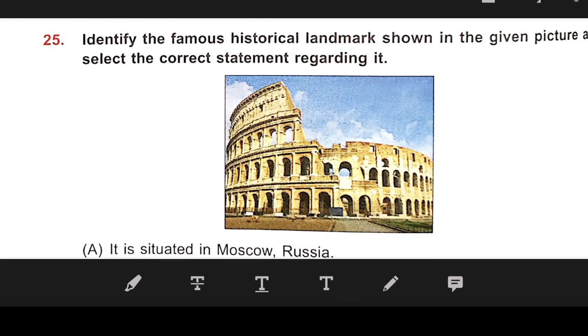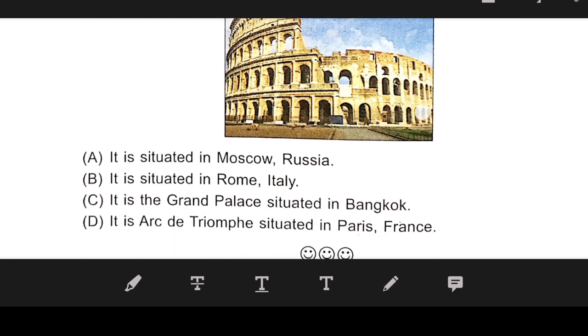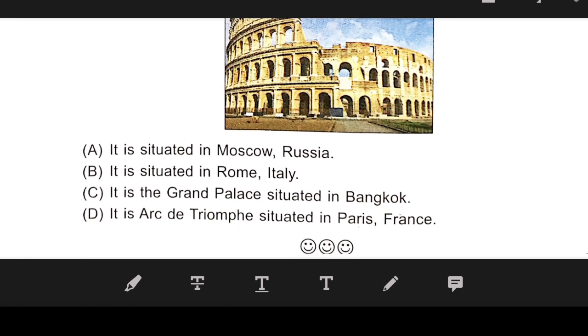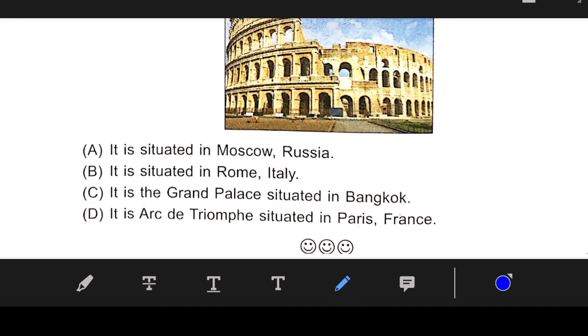Number 25: Identify the famous historical landmark shown in the picture and select the correct statement regarding it. It is situated in Rome, Italy.